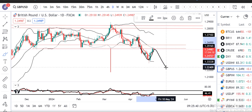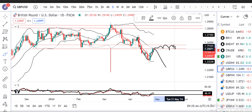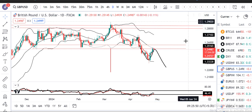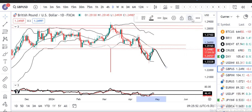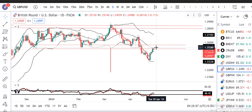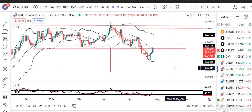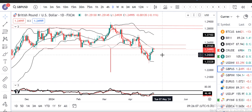अब हमें देखना है दो possibilities: एक तो यह resistance लेके नीचे जा रहा है, या थोड़ा time pass करने के बाद ऊपर जा रहा है। These are the two possibilities. Since today is the last day of the week, Monday onwards हम देखेंगे — अगर resistance लेना है तो quickly नीचे की तरफ आना शुरू करेगा।